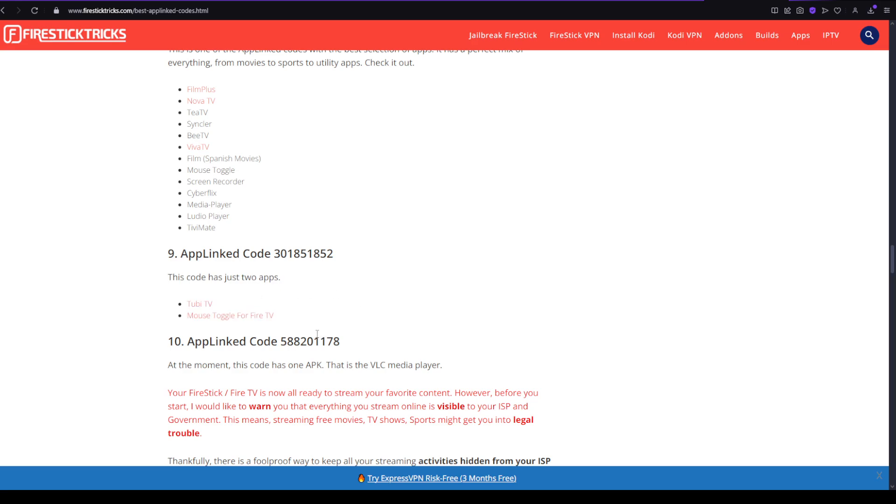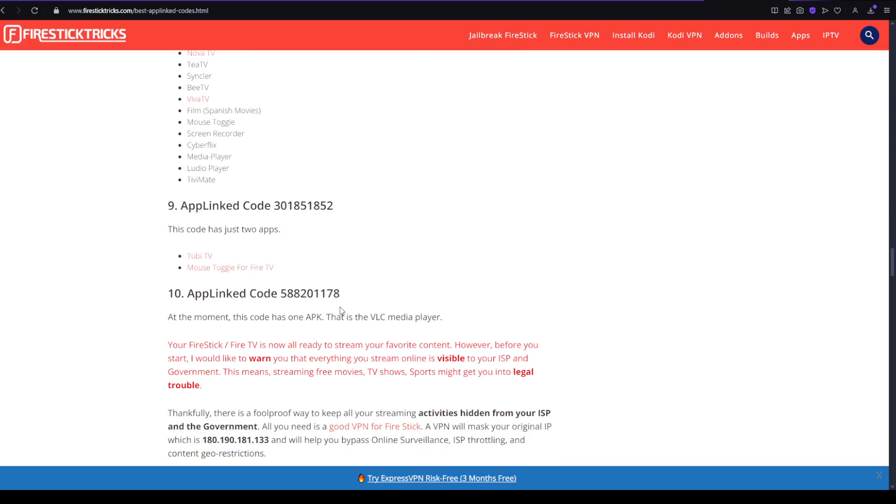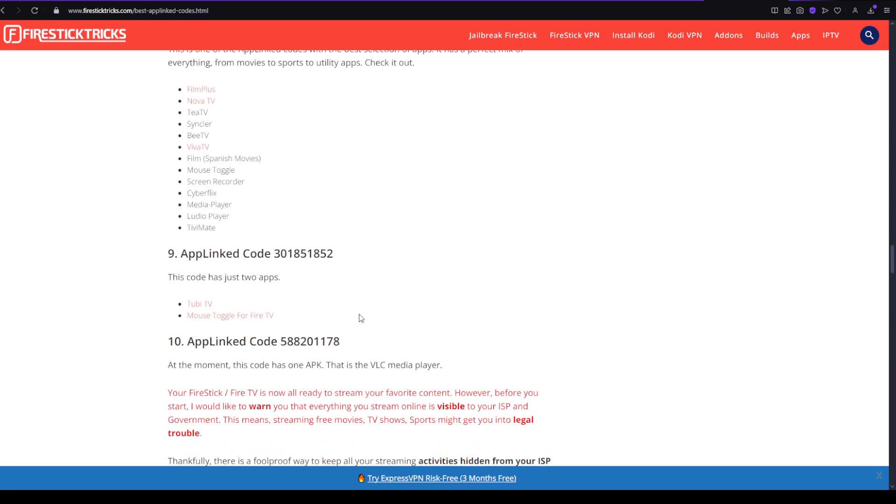And the tenth app code would be 588201178 which only has one which is VLC media player. So that was the best codes to use in uplink.